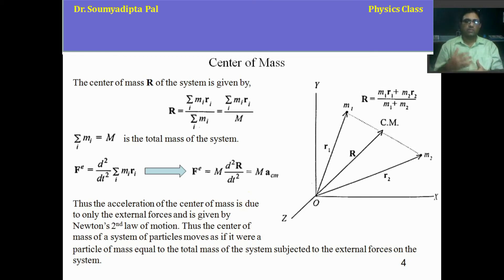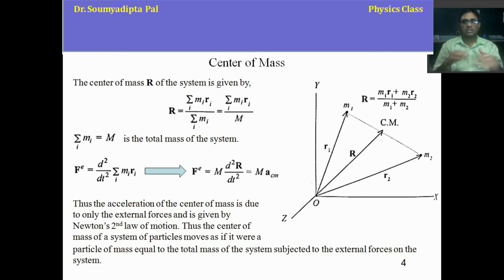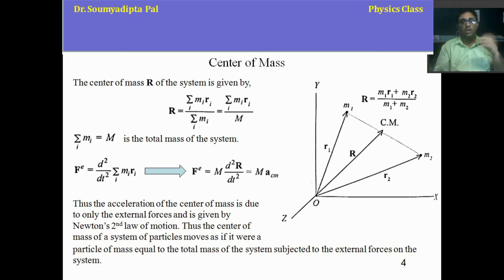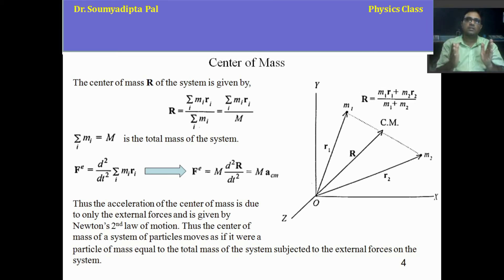This means that the centre of mass of the system moves in such a way that if we consider another particle of the same mass as the total system, we can easily understand the dynamics of the system. How the centre of mass is moving is similar to considering a single particle of the same total mass moving under that external force. As if the total mass is concentrated at the centre of mass, and if we understand the dynamics of that CM, we understand the dynamics of the total system.